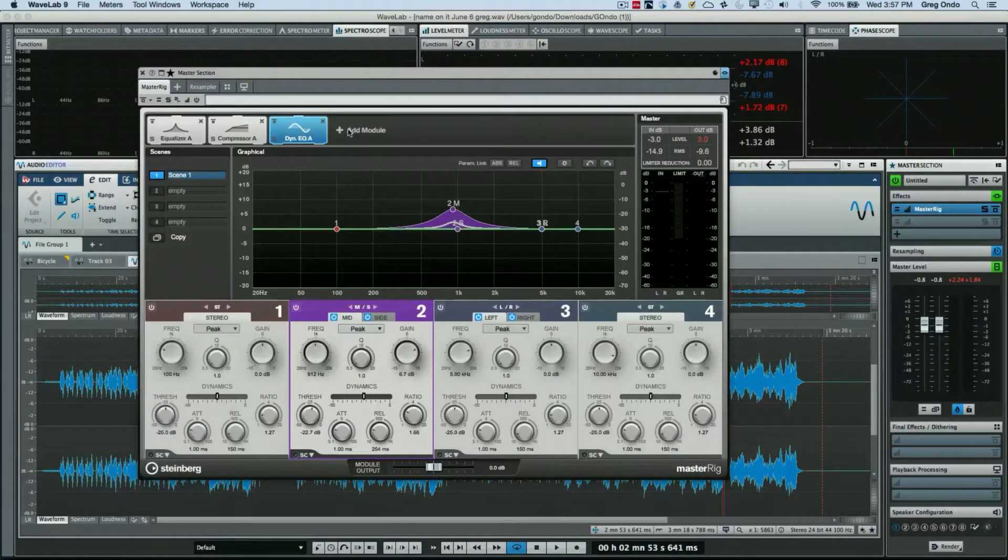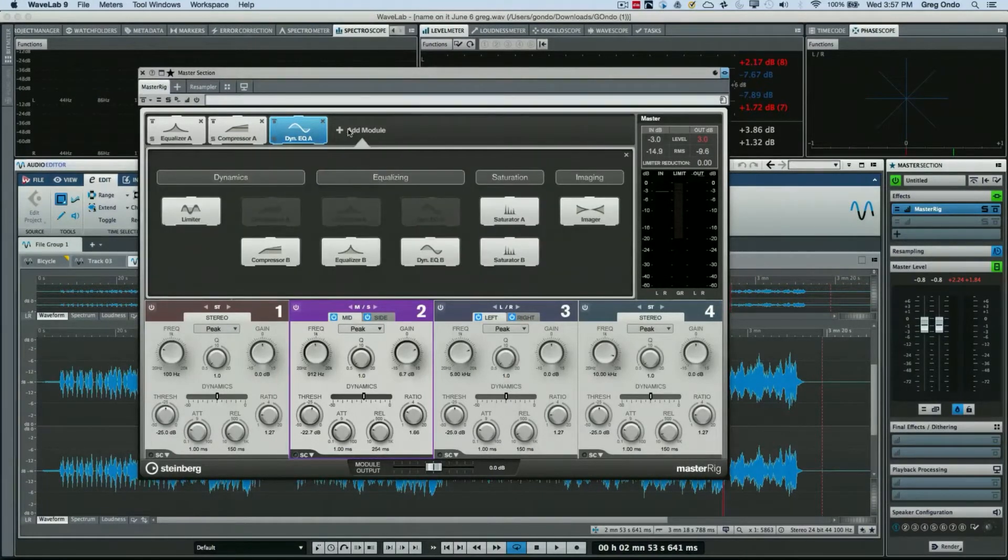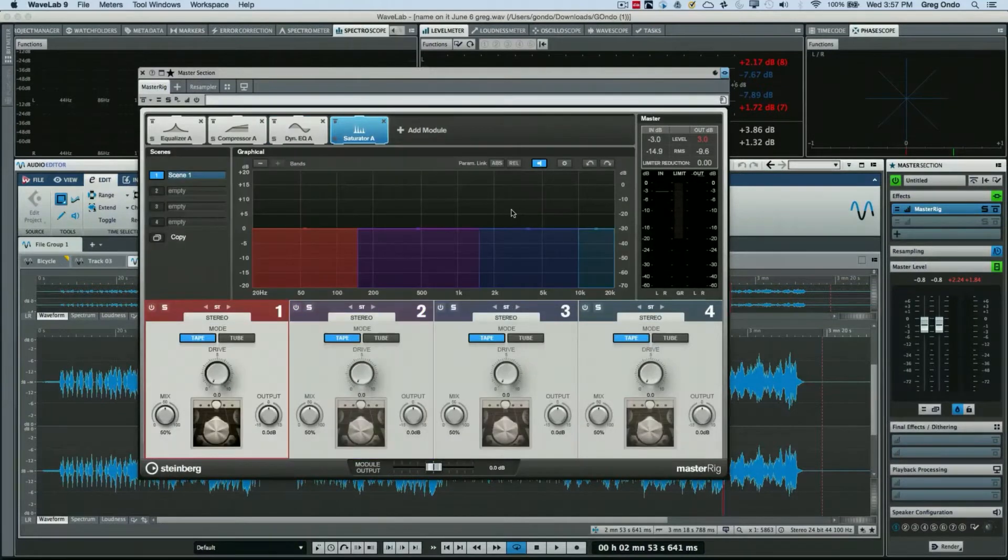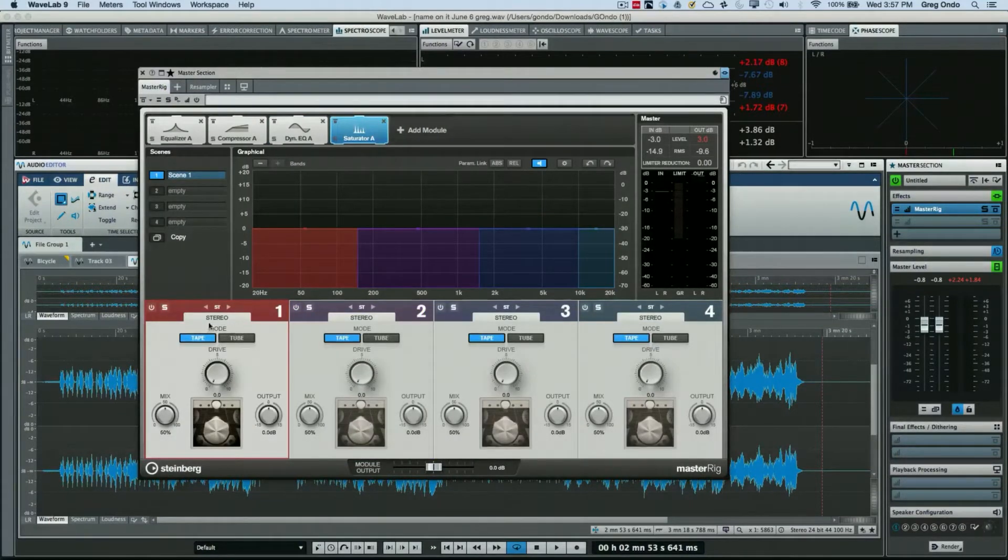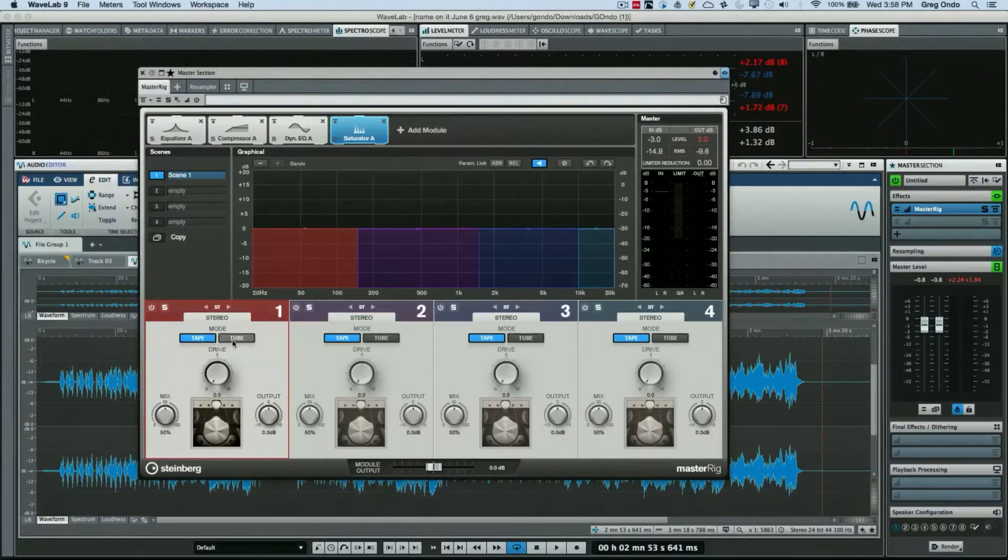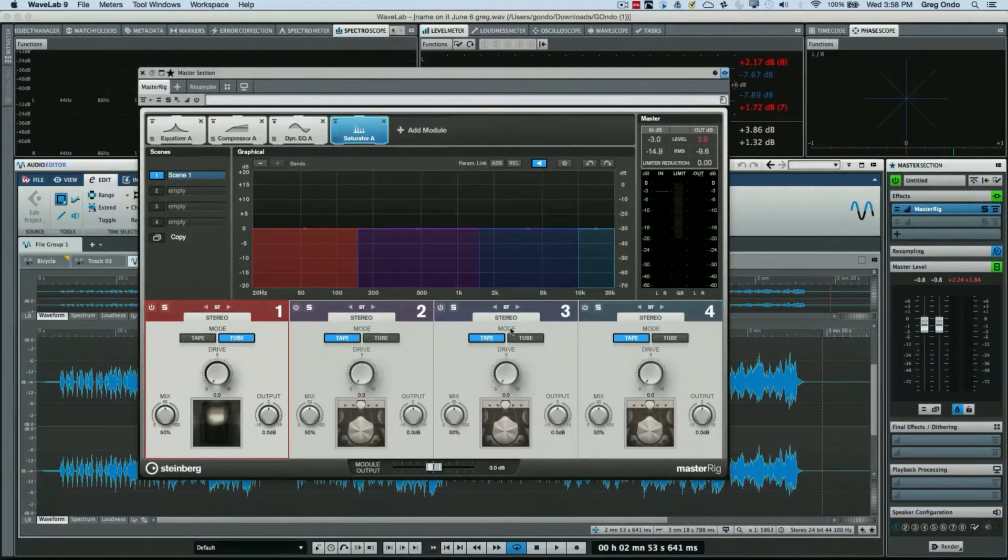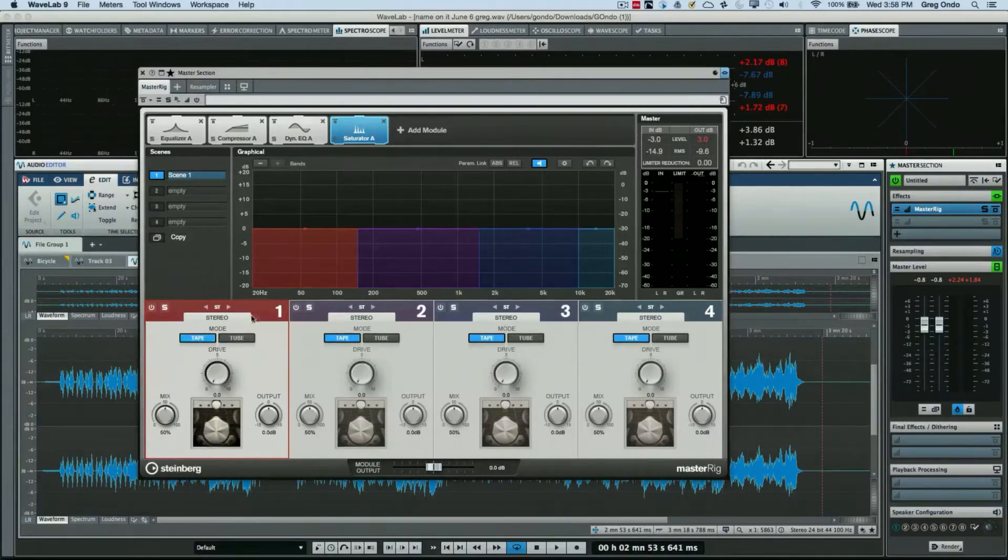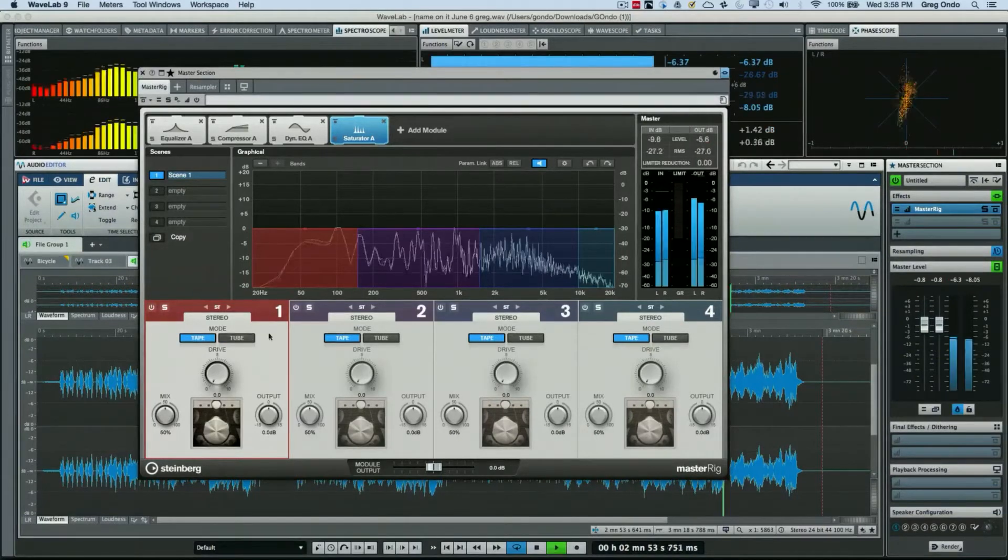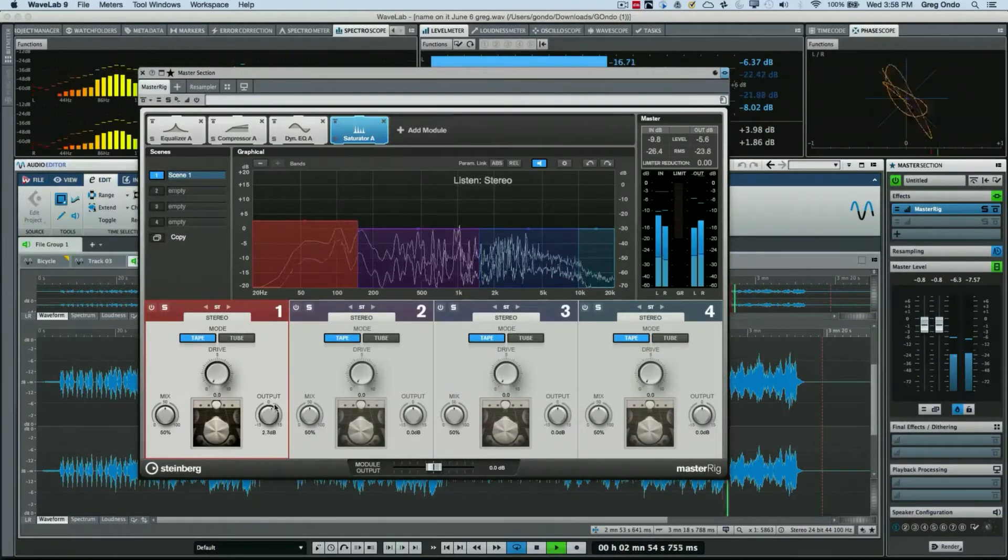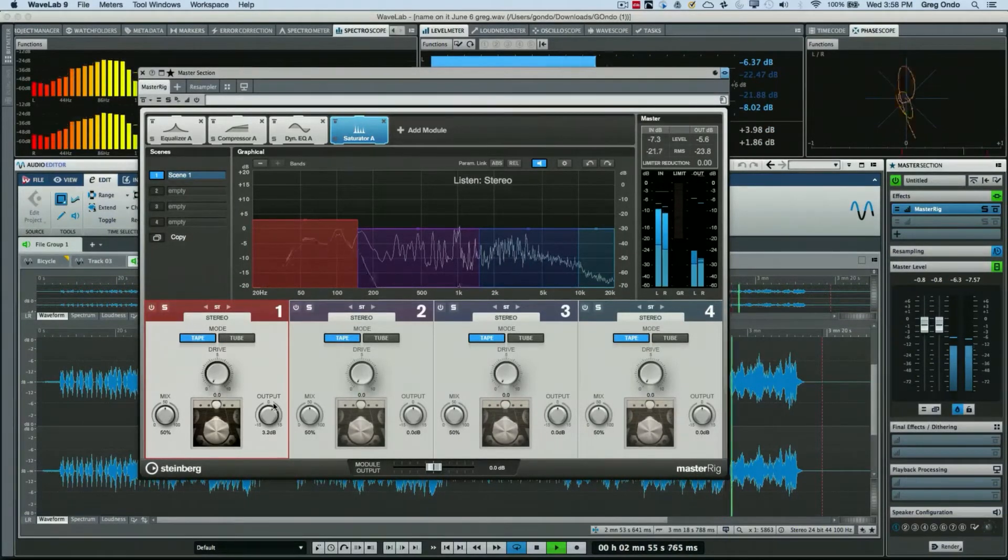The next module we add is going to be our saturator. And here we could have two different types of saturation, so we could choose to have tape or tube for each of the frequency ranges. So let's say I want tape for the low end and we'll adjust our output here.